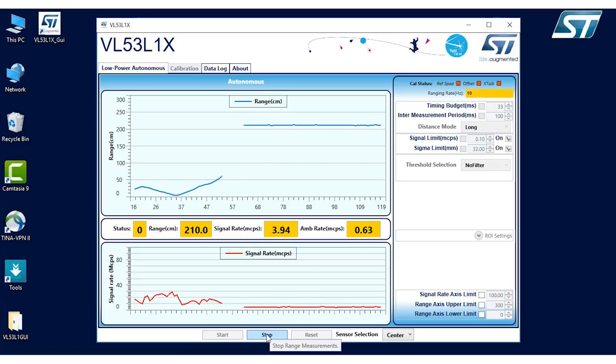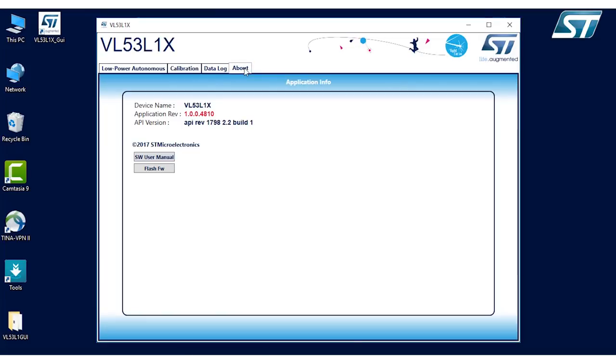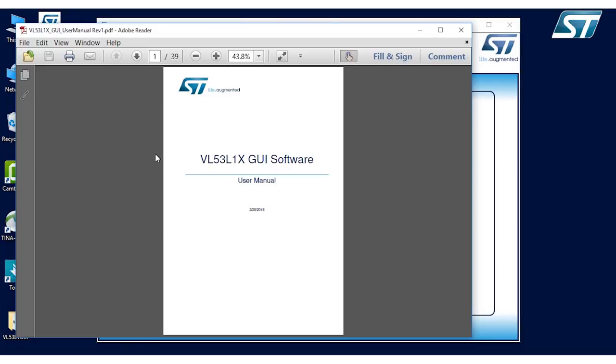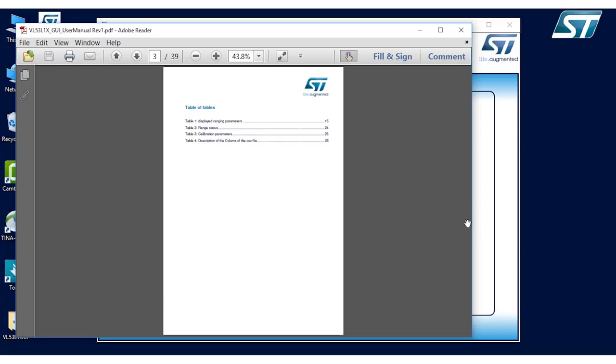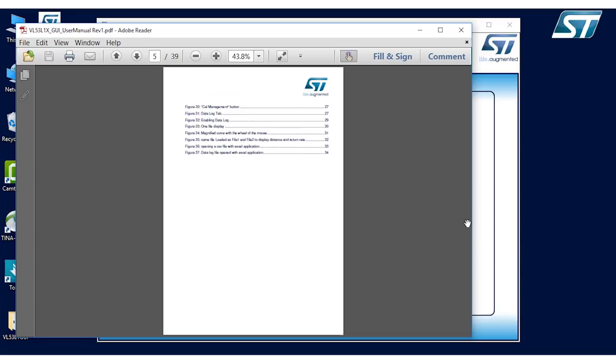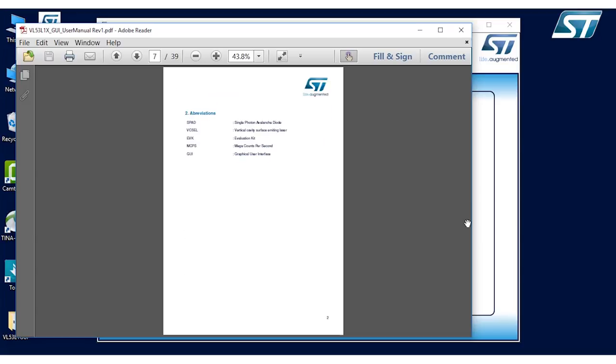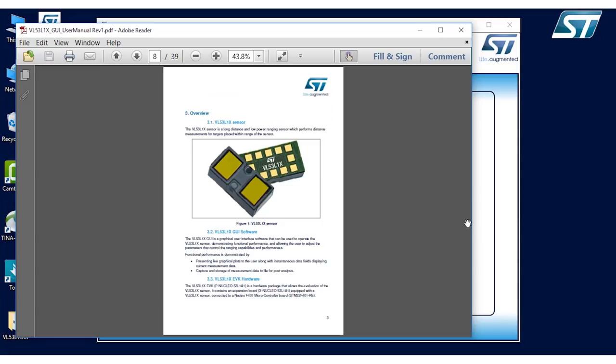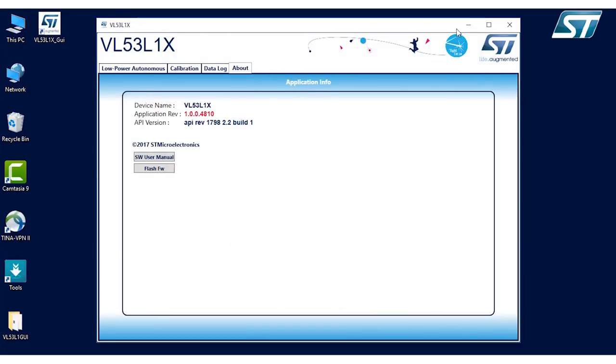If you have any questions on the GUI itself, if you go back to the about tab, there's a software users menu you can click on this, and it loads the PDF file of the actual operation, what all the different buttons mean for the GUI. So you can run that at any time, just to know what other features the board can do.